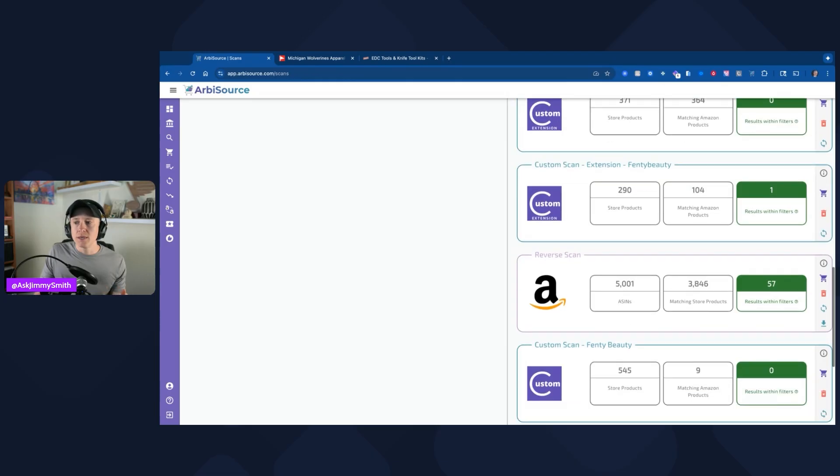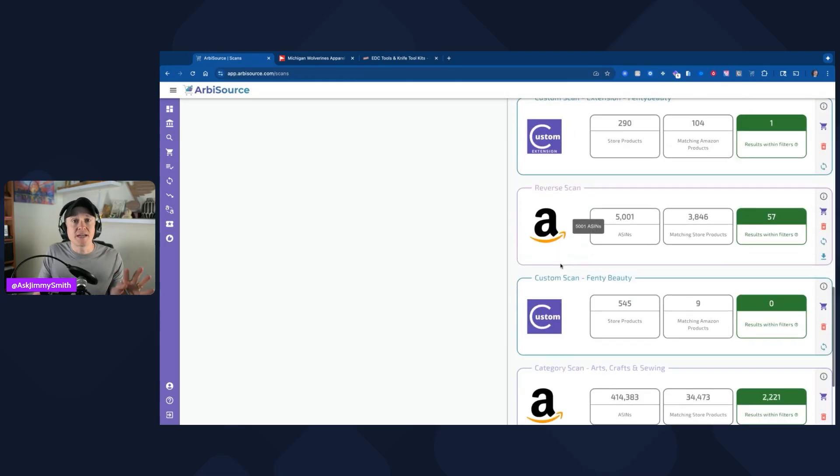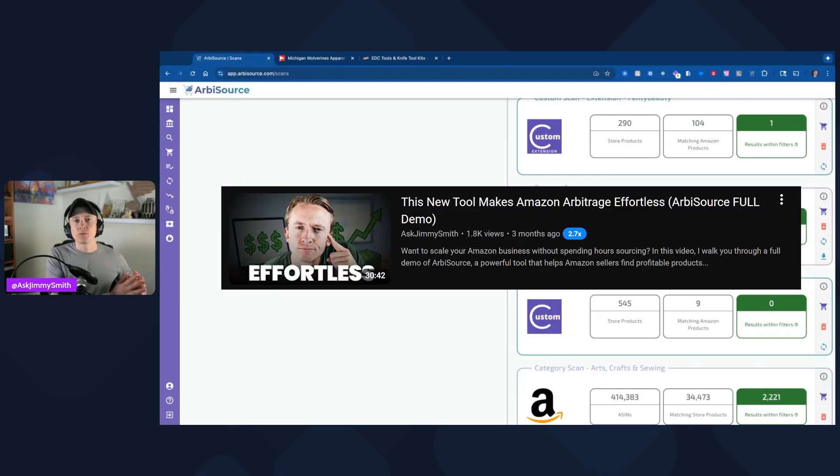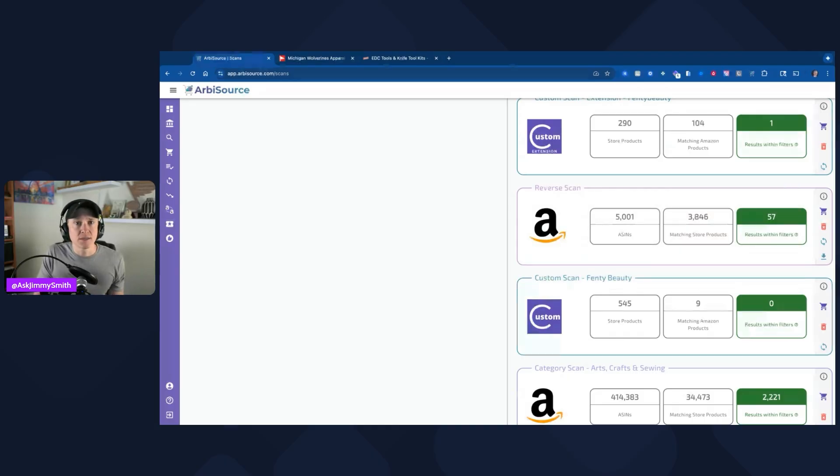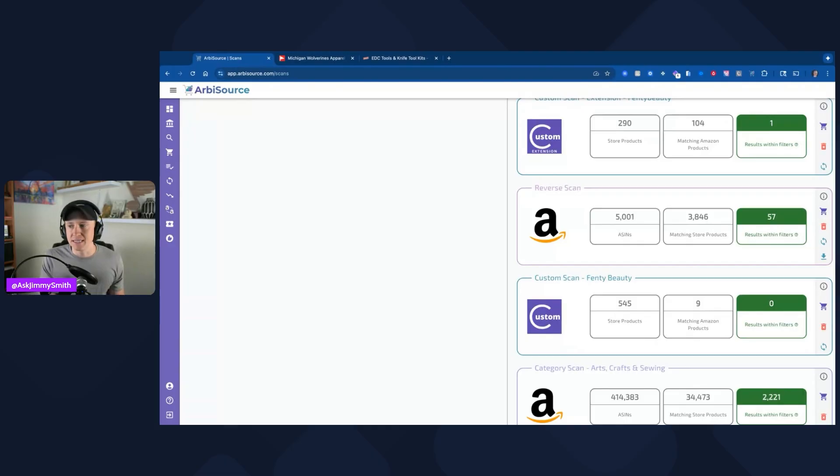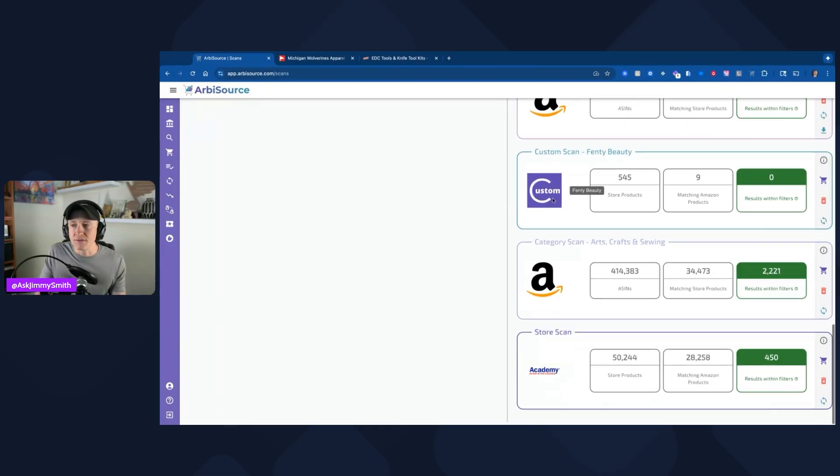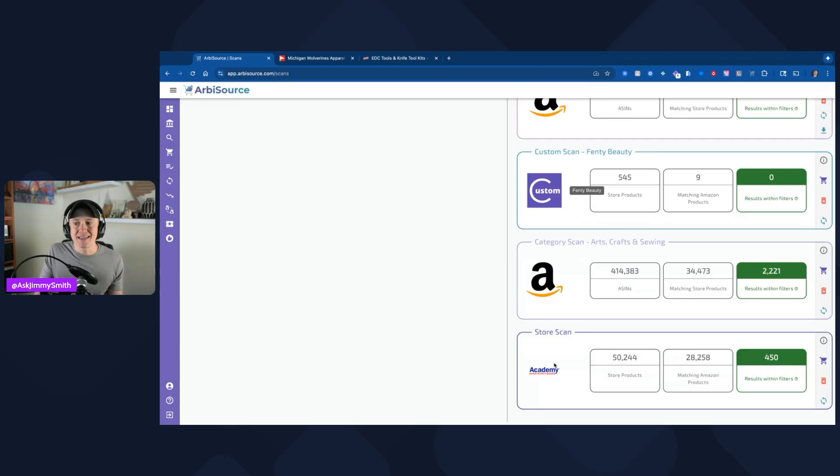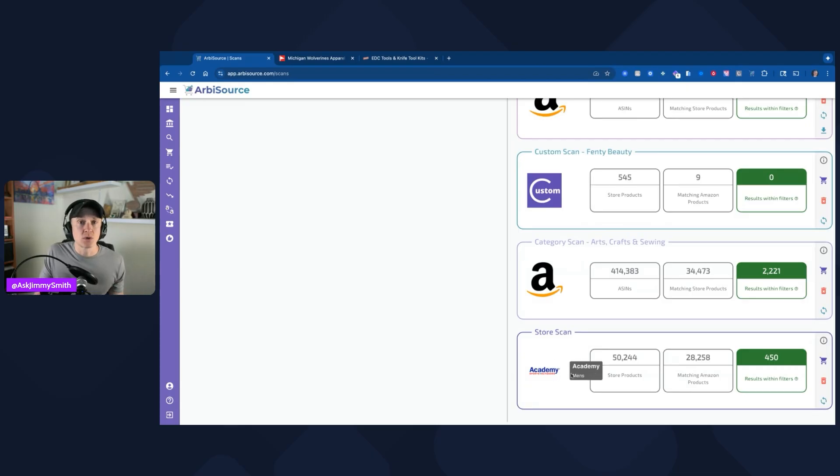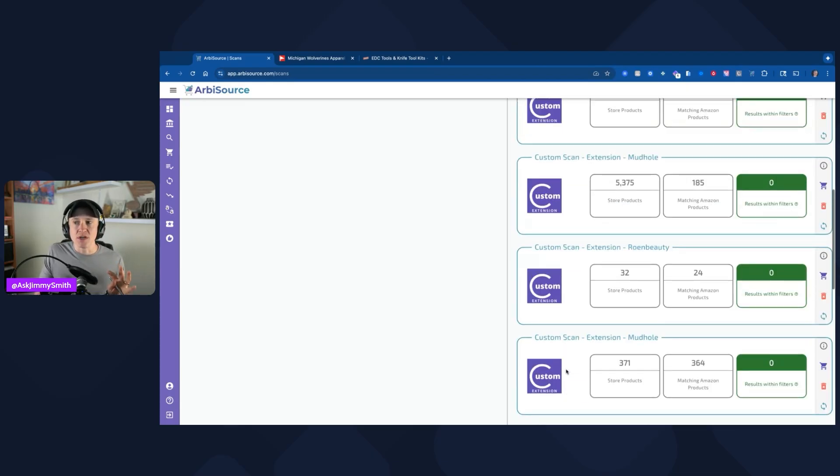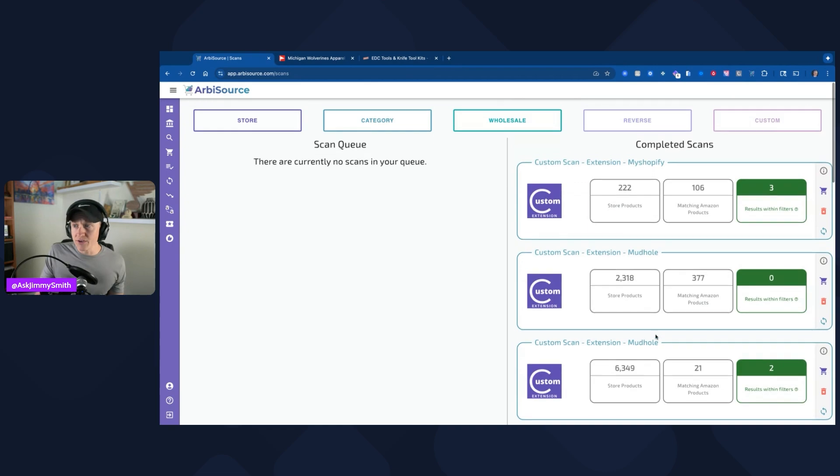I've also utilized their reverse scanning feature, which I covered in a separate video going through a full demo of this platform where I didn't go through the custom scans, but I went through everything else that I really love about Arbisource. You can check that out after the video. I'll make sure to link it in the description for you because you can scan categories, you can scan a whole list of Keepa ASINs that you bring back, you can scan specific stores that they have in their list. But what I love about this feature is you can also scan custom stores.